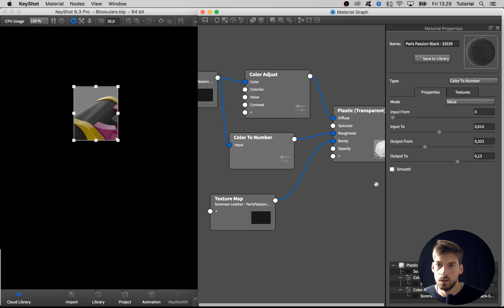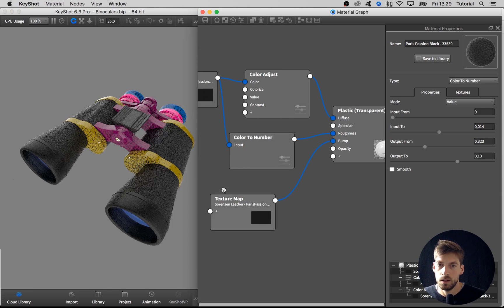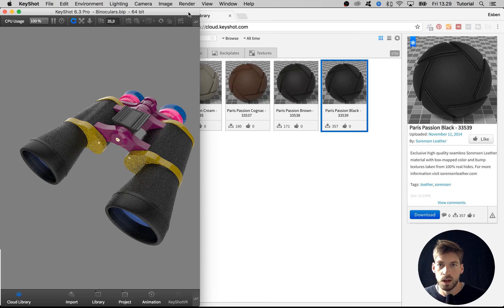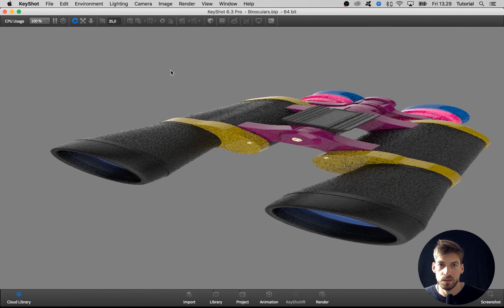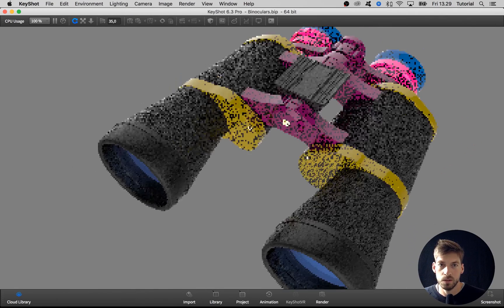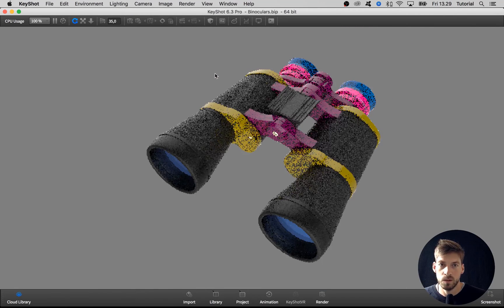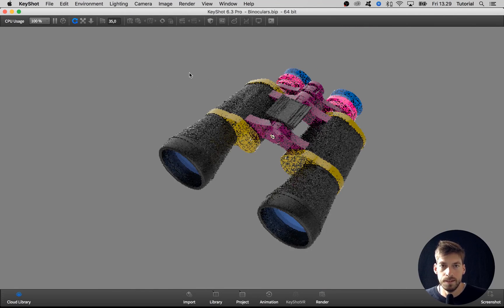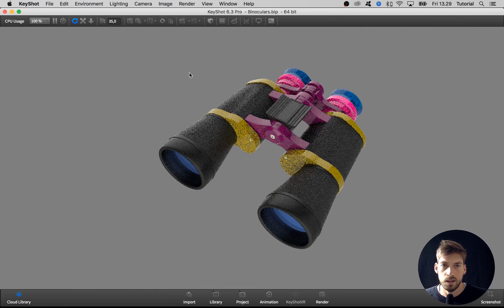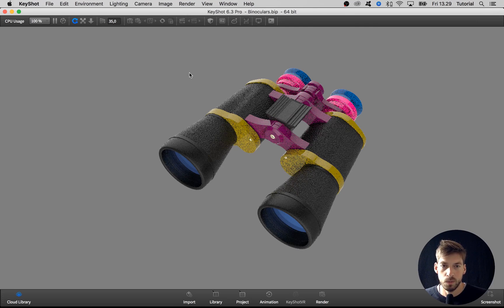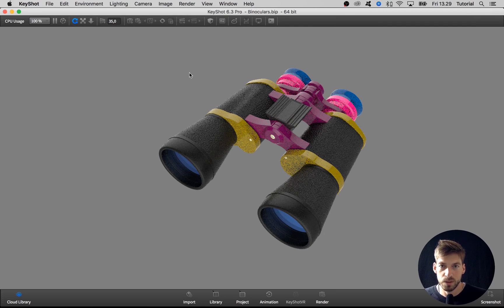Cool, that will do. Let's close down the graph, maximize this window, zoom out a bit, and proceed with the next material.